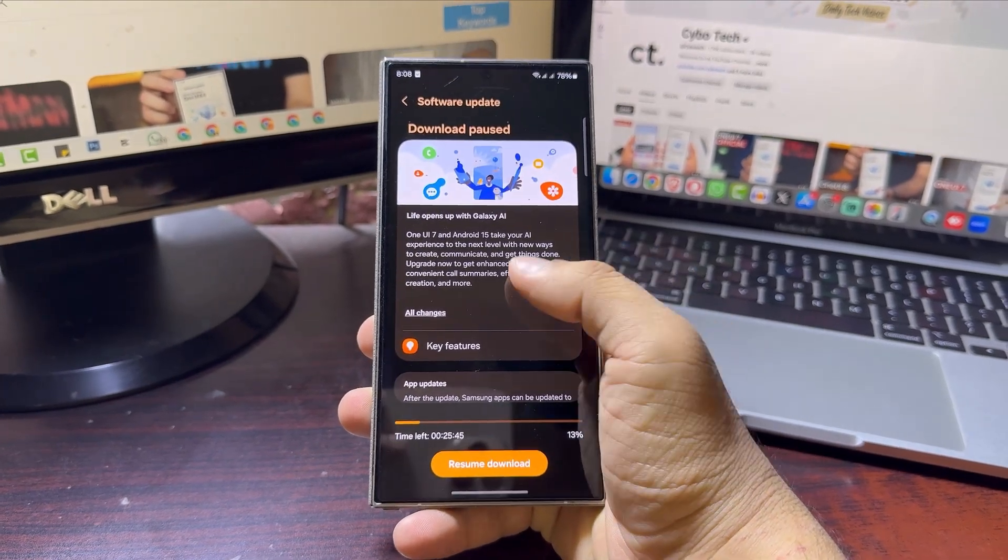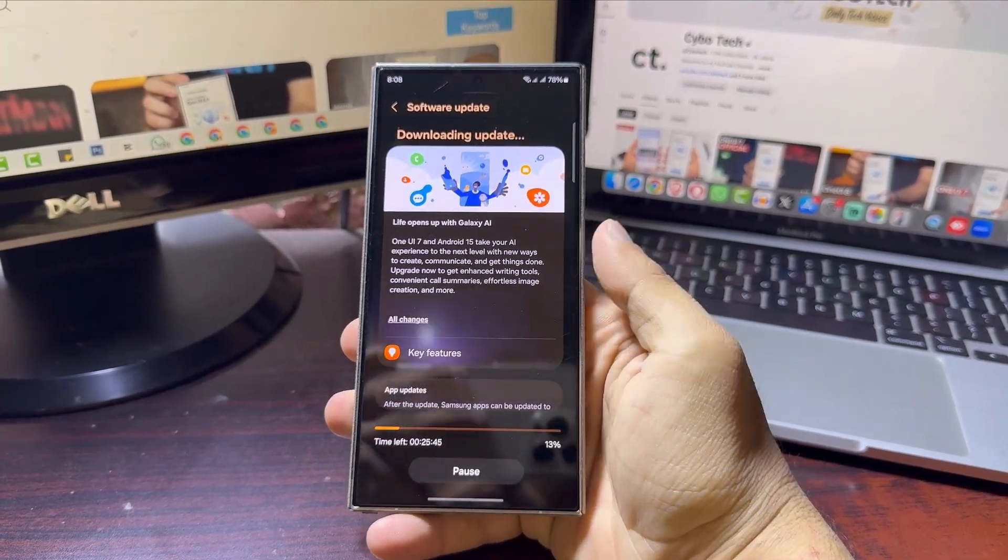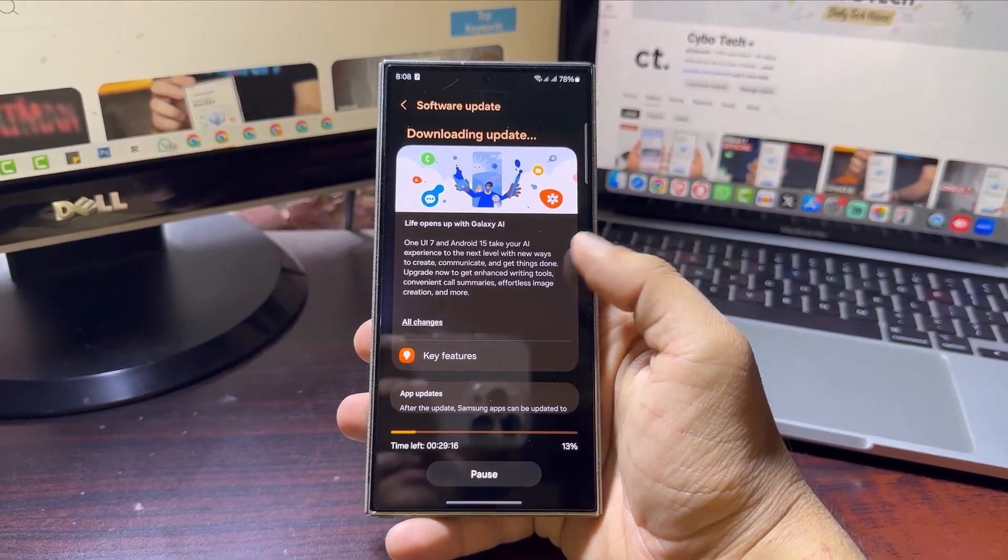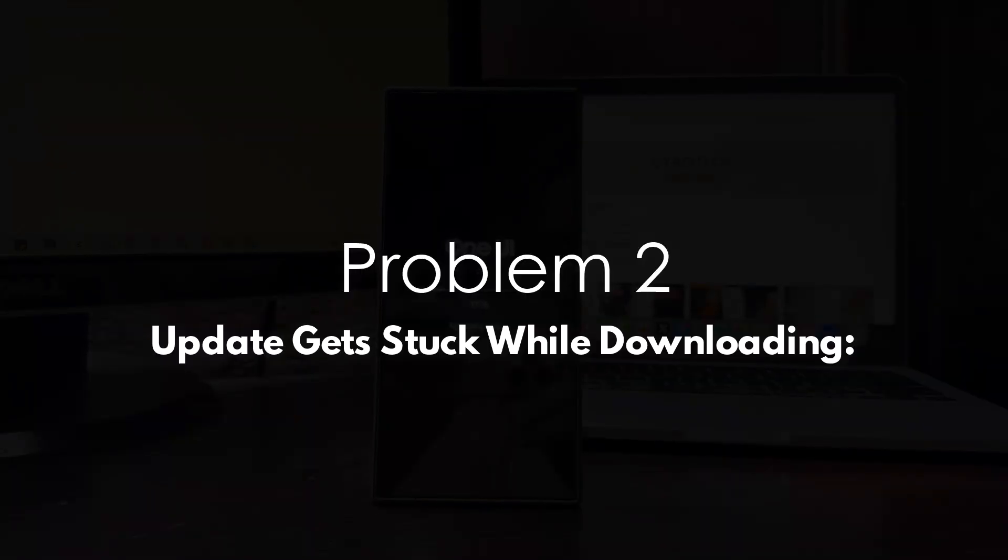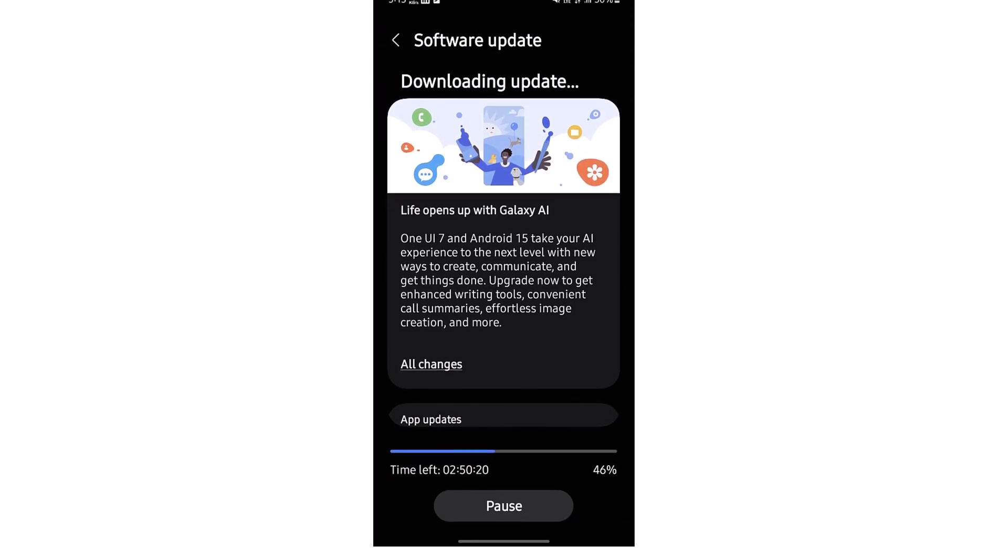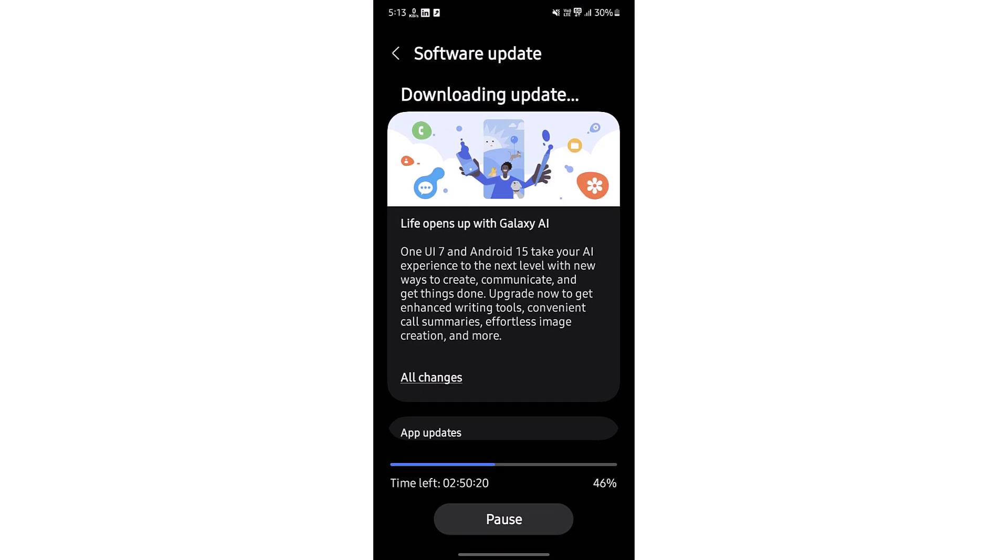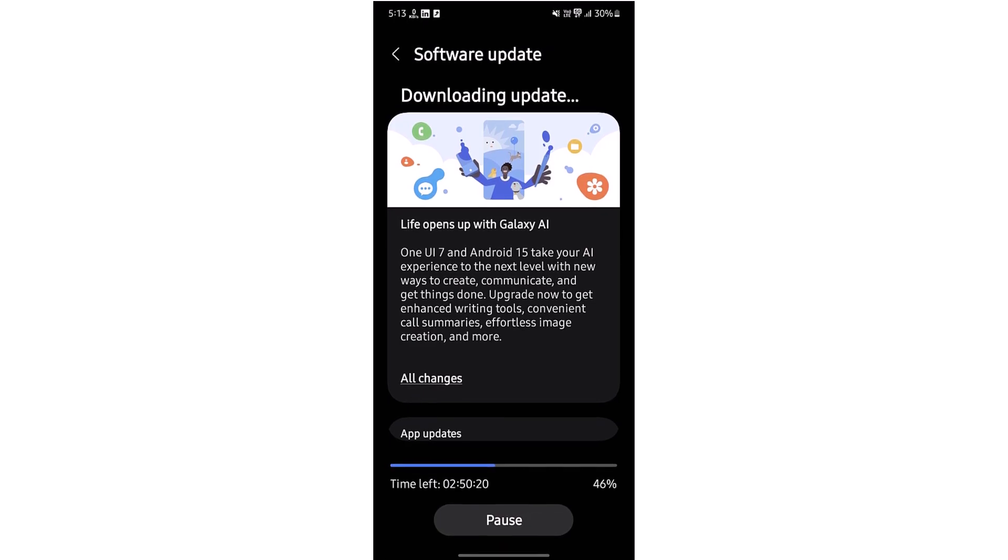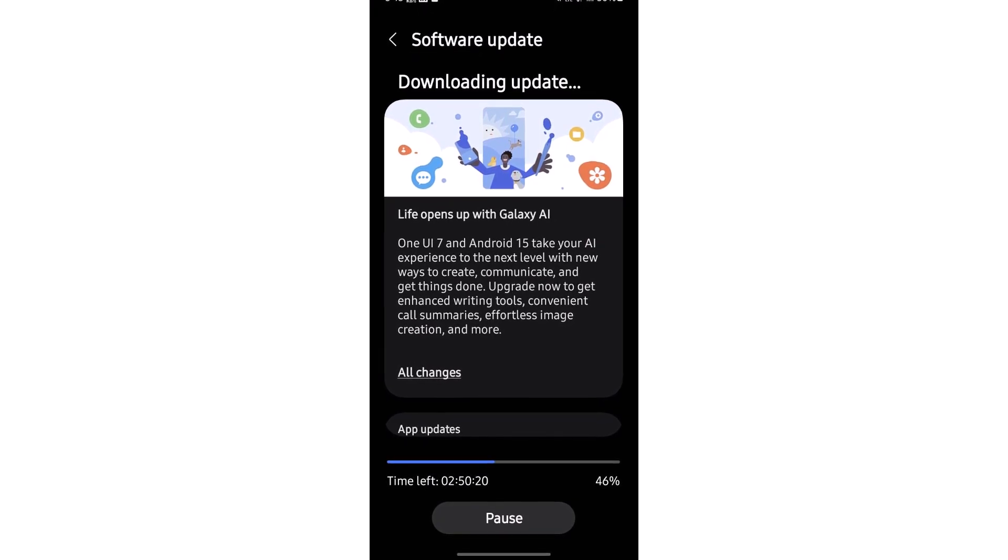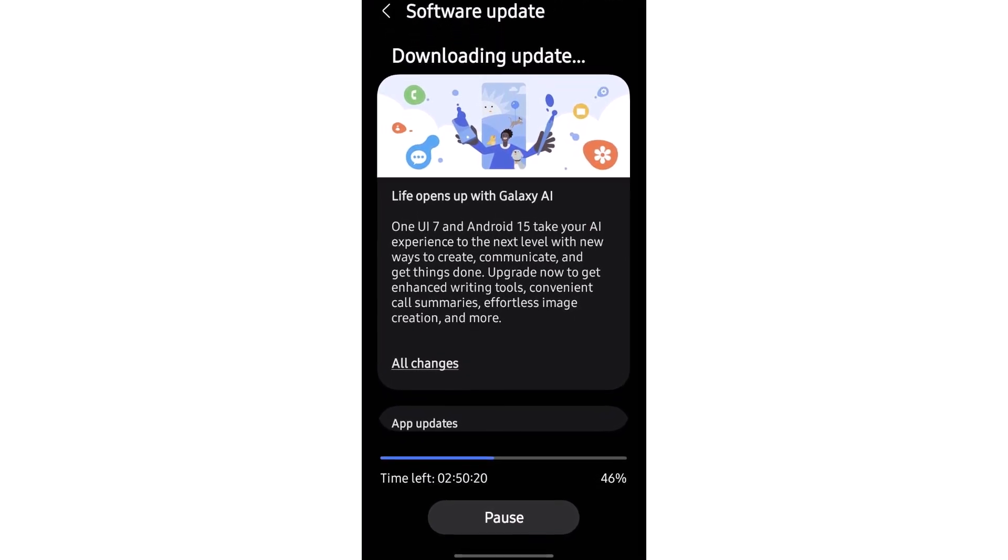Problem two: Update gets stuck while downloading. Another issue is the update download getting stuck, and not just for a few seconds, but for minutes or even hours. Some users said the update paused at the very beginning, somewhere around halfway.